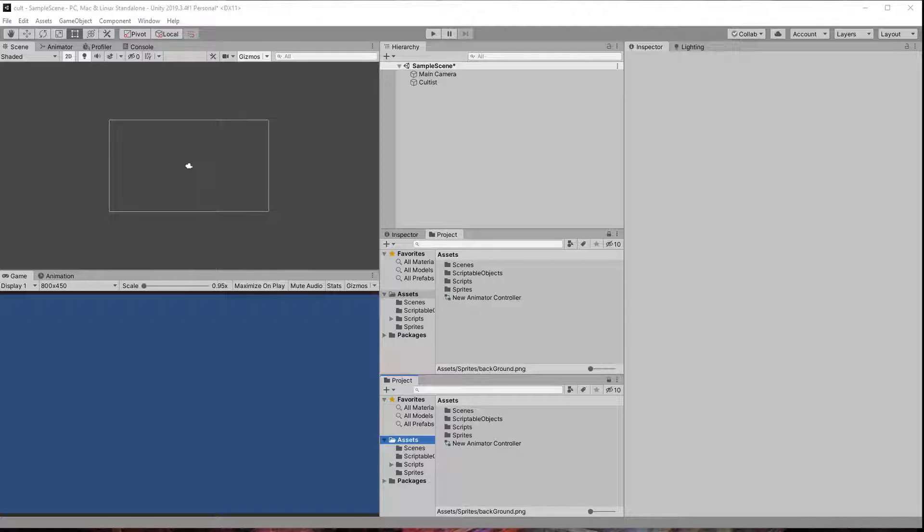Instead of having every object or panel detect clicks themselves, the click manager will be the only class to do that. That way everything will be nice and organized and you don't have to deal with panels overlapping, not closing, or clicks going through panels and selecting the game objects behind them when you don't want that to happen.